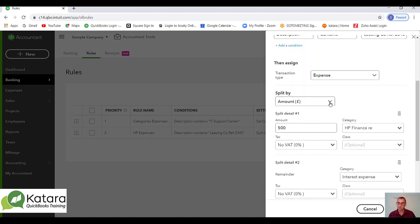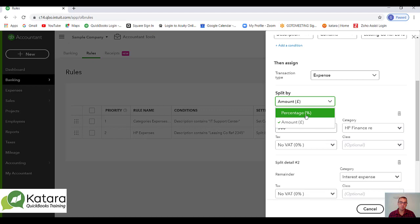Again, we've got options there to split a percentage of the expenses coming out. Maybe I want to split between two or three different classes if I'm using classes in the system.